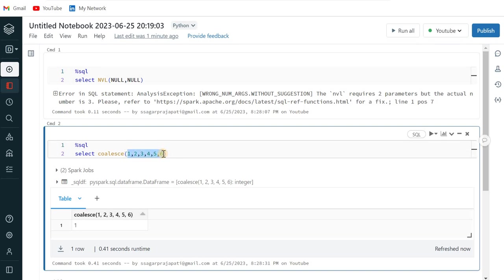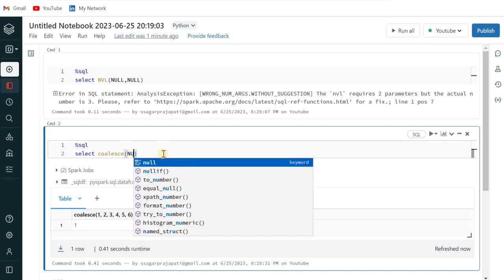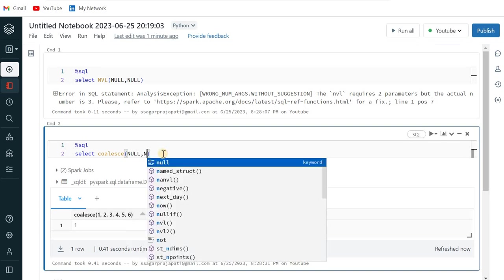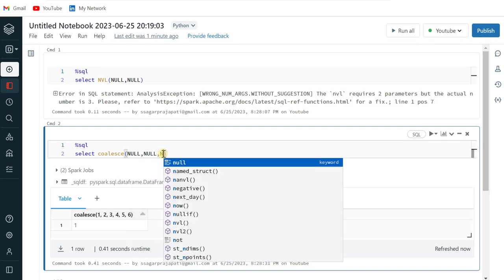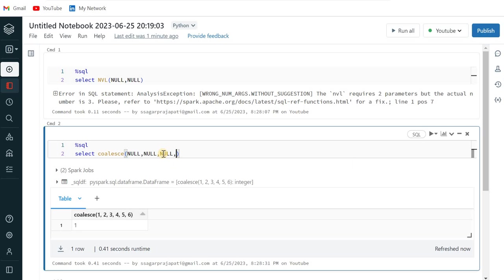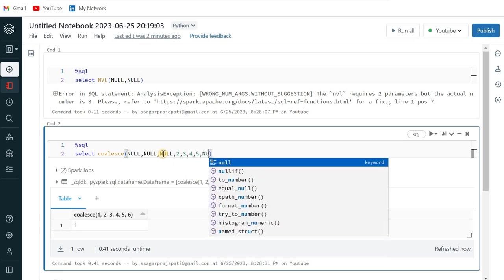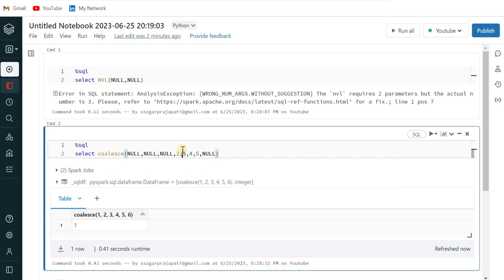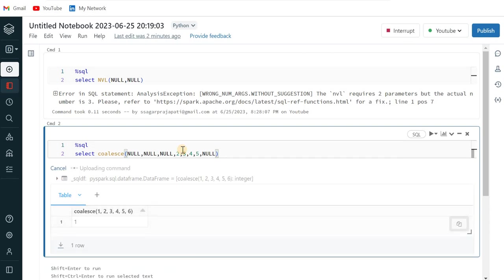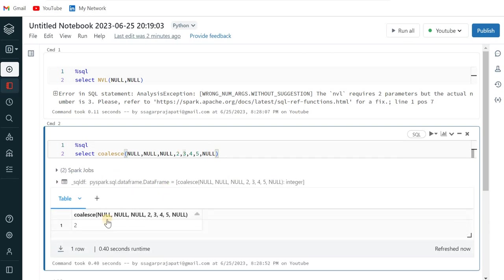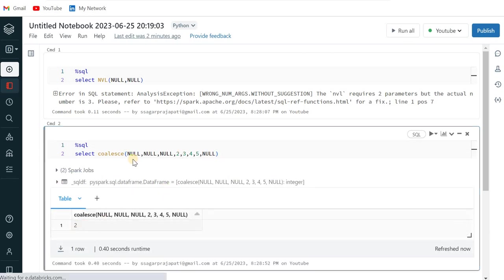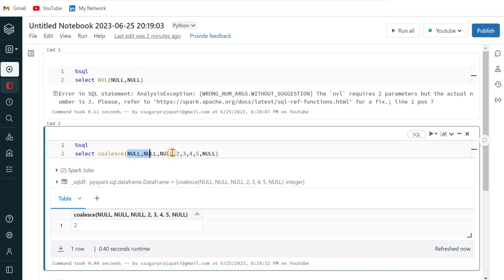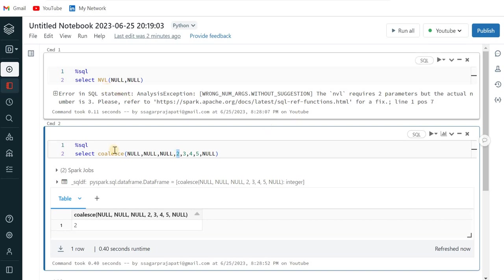Now see the same thing what I can do. I can pass here null, comma null, comma null, three, two, three, four, five and again null for an example. Cool. So if I just run this, then you can see it returns me two because it will skip all the null values which are coming over here and give me the first non-null value which is two in this case. So this is just a small example of the difference between NVL and COALESCE.